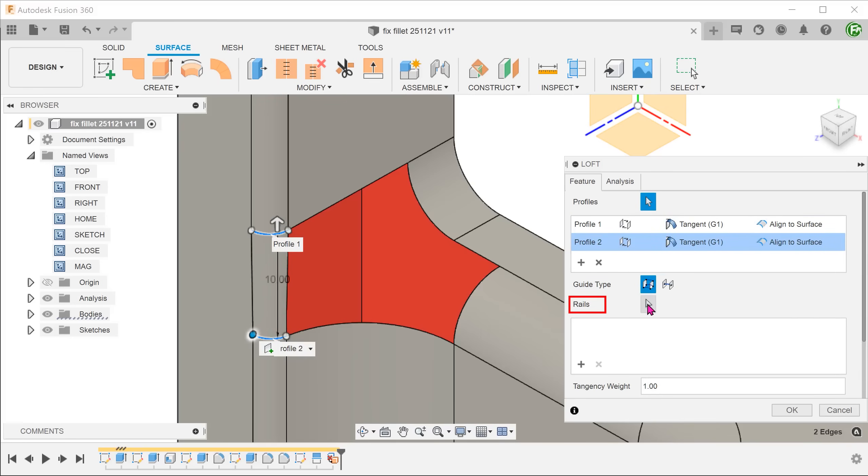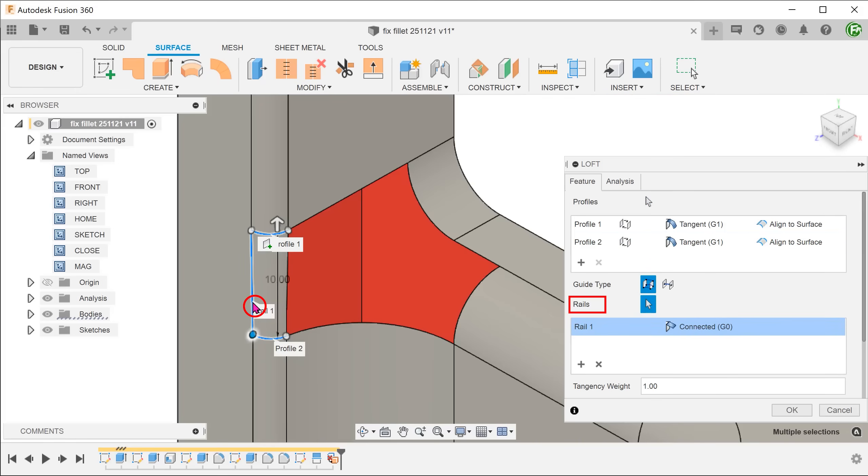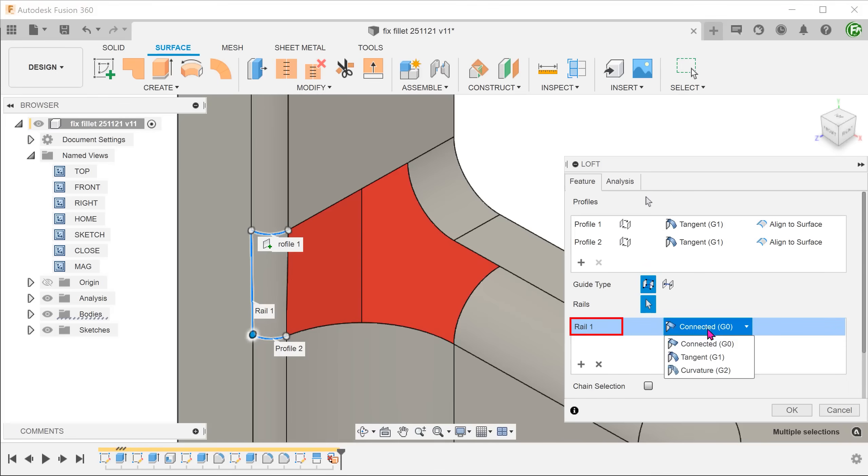Click on the arrow for rails and select this edge. Set this edge to tangent also.